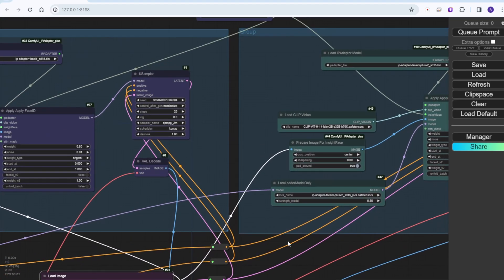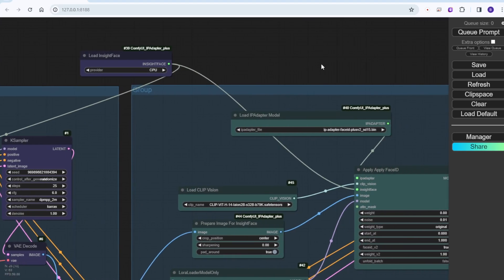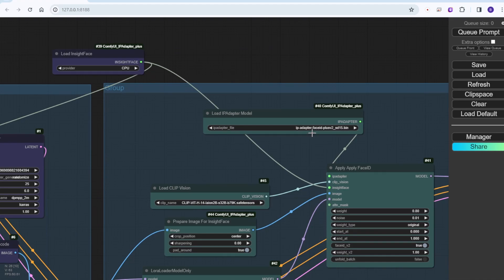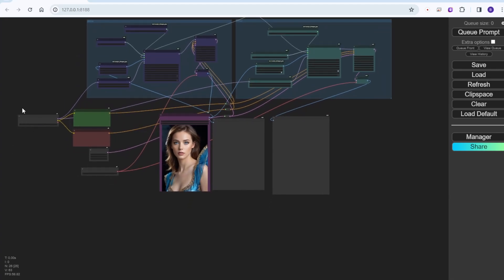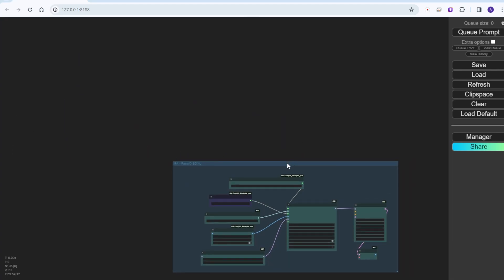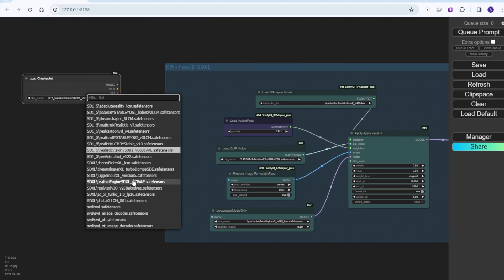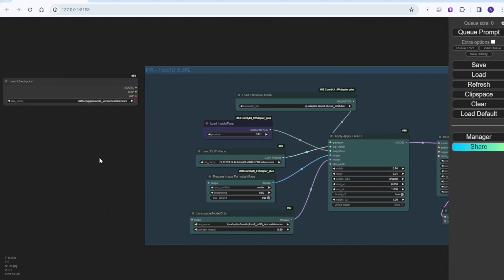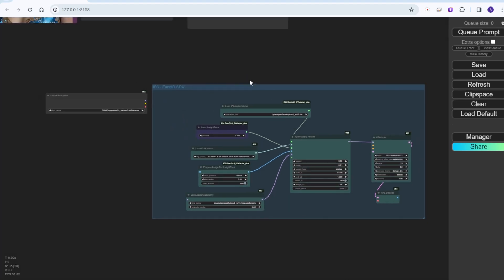This workflow I built in the last video talking about SD 1.5 Face ID — I have the Face ID Plus v2 and the normal SD 1.5 Face ID here. I'm going to add one more group to test out SDXL, setting up another KSampler and another checkpoint model that will load an SDXL model to test the new IP Adapter Face ID for SDXL.